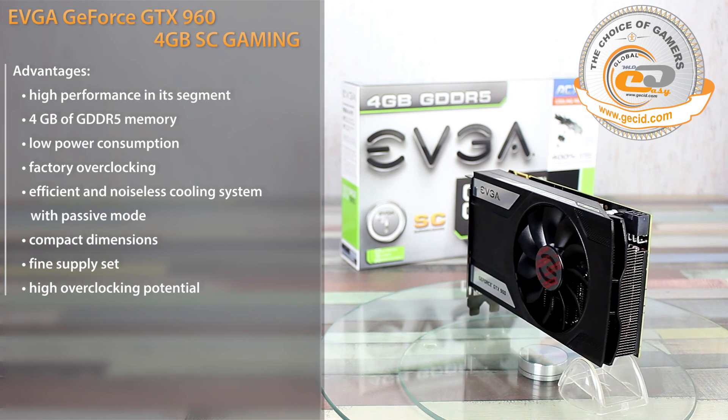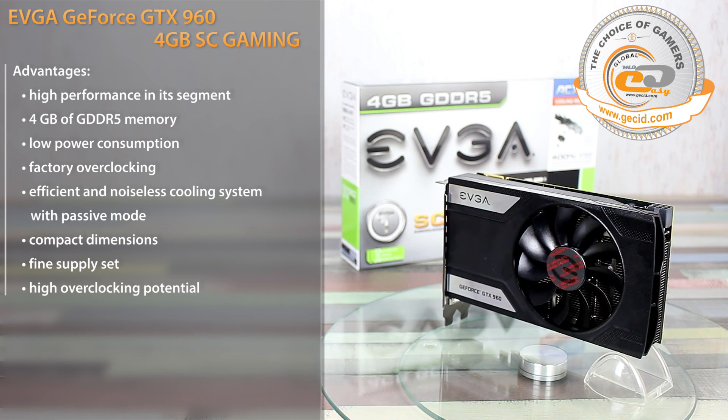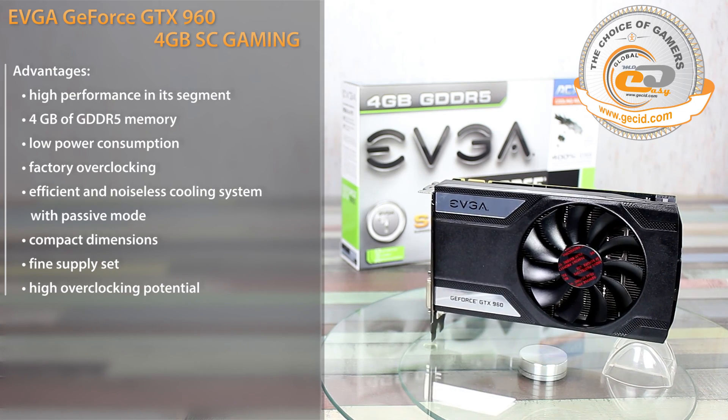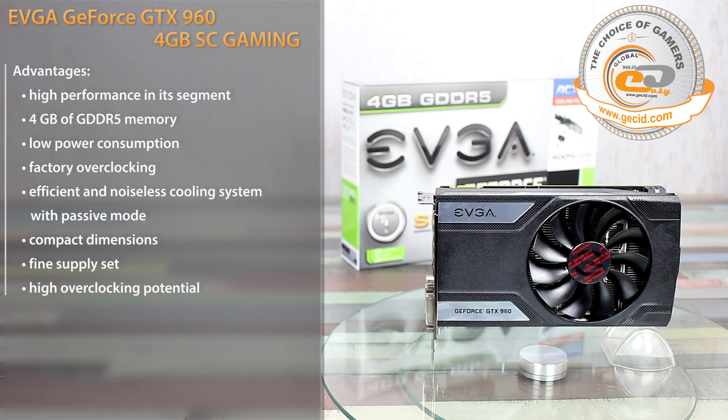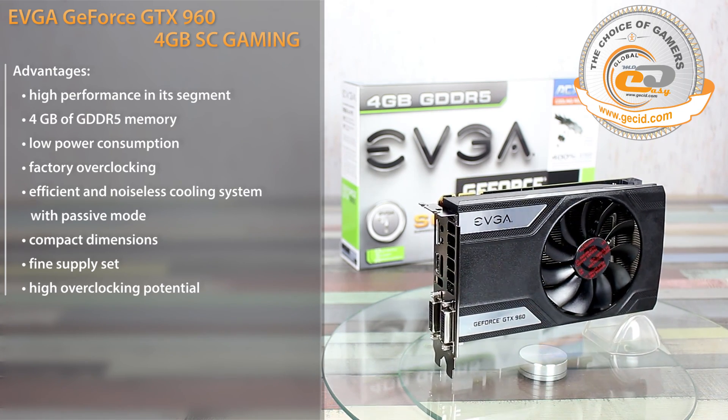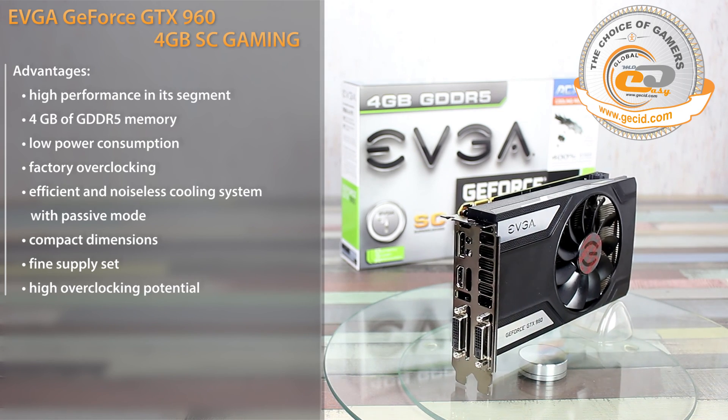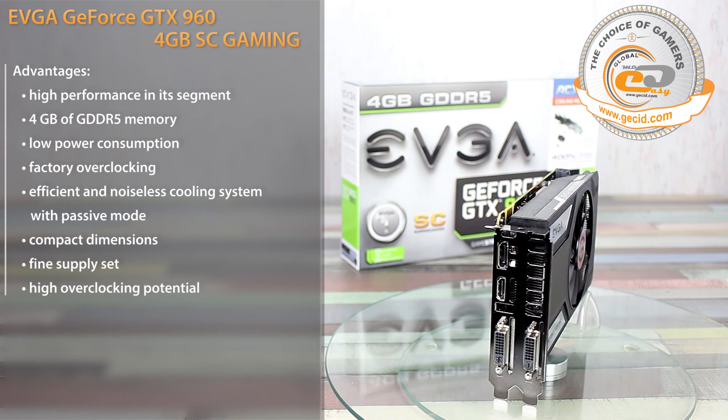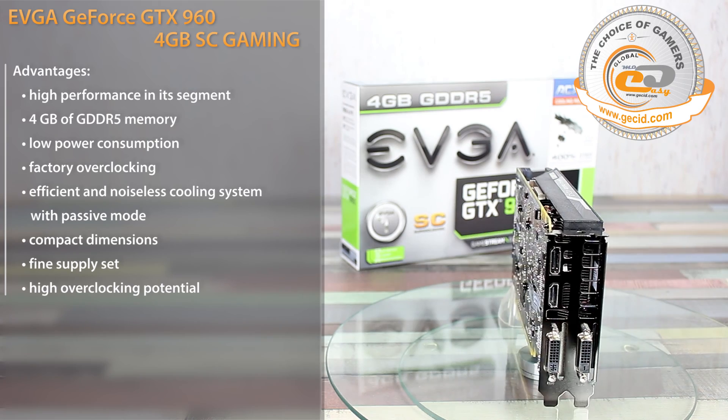Despite its compact dimensions, it is worthy to cope with the overclocked GPU cooling and does not disturb you with high noise level during everyday use. And under normal level of GPU load, the cooling system turns into passive mode at all.